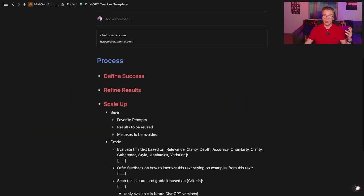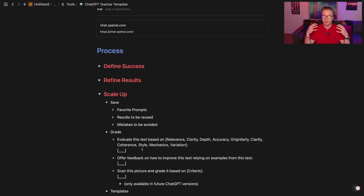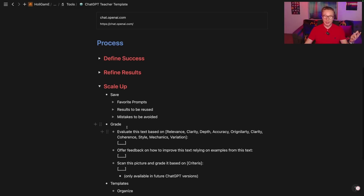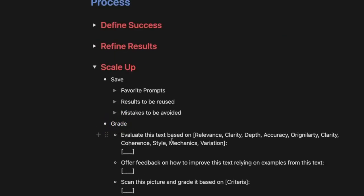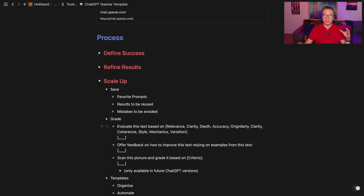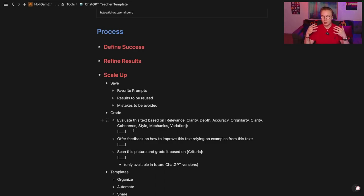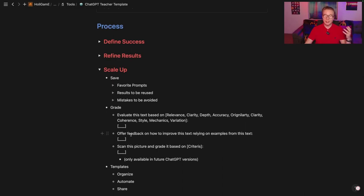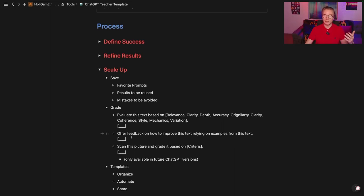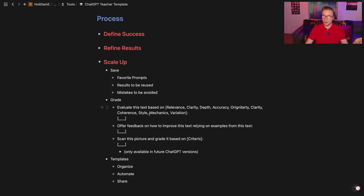There are also other ways to scale up your general teaching that you may not have thought of — like grading. You can evaluate a student's text based on certain criteria by copy-pasting it into ChatGPT. This mostly works when the assignment is done digitally, but you can also ask for feedback based on an original example you provide, so ChatGPT can give targeted feedback to the student on the graded text.